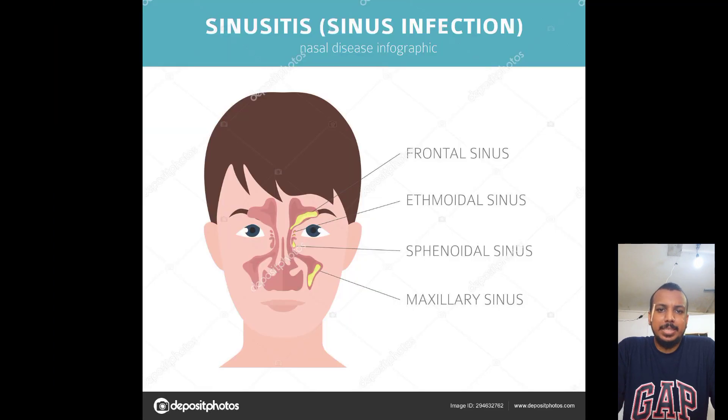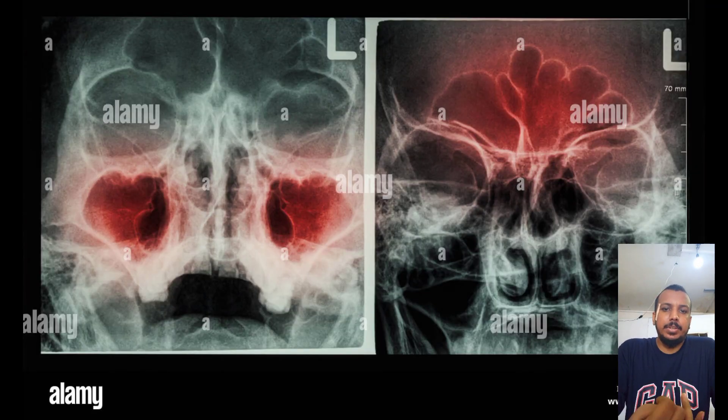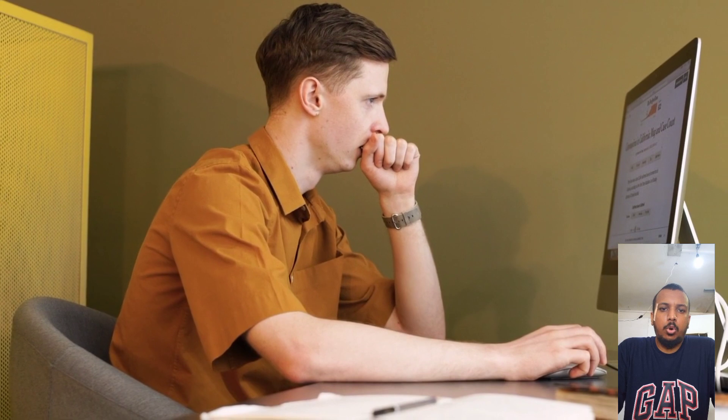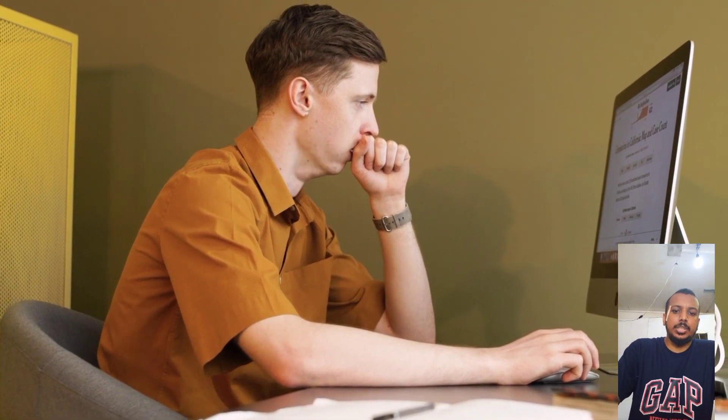Mucus helps protect against dust, pollutants, and bacteria. Normally, healthy sinuses are filled with air, but when they become blocked and filled with fluid, germs and bacteria can grow and this causes an infection.